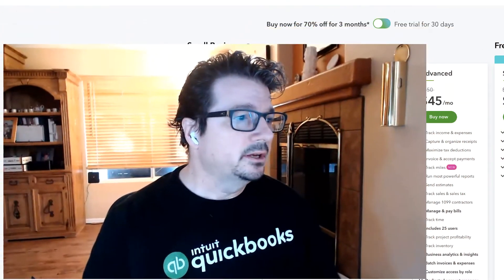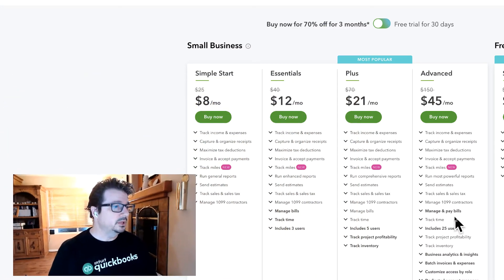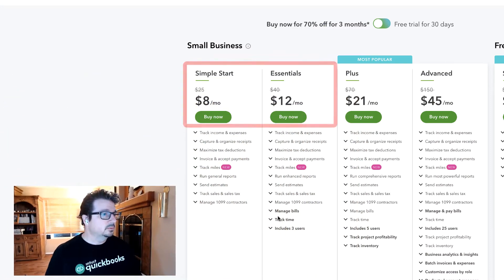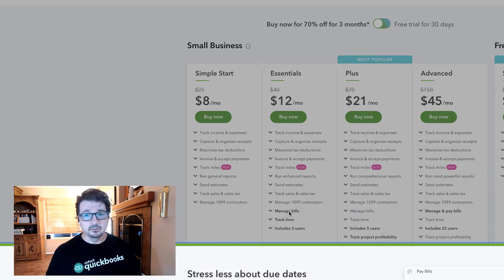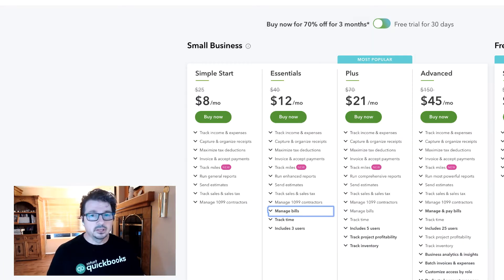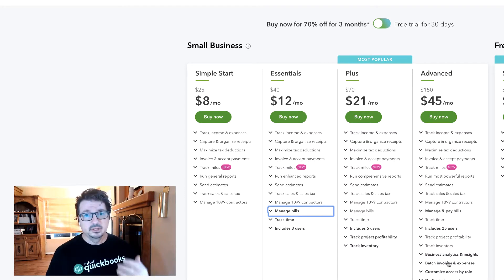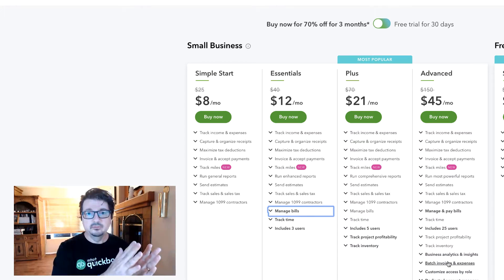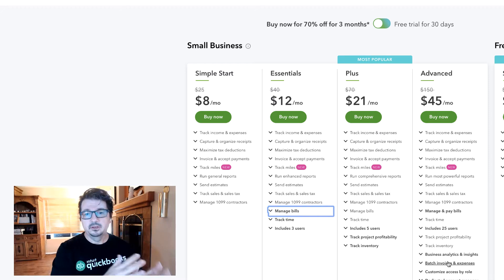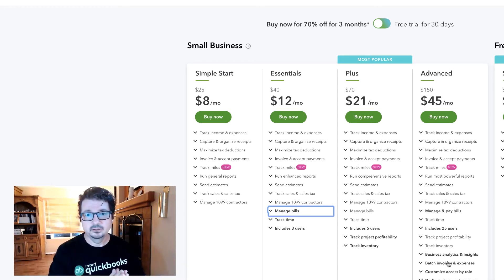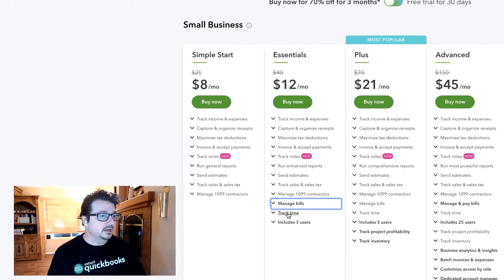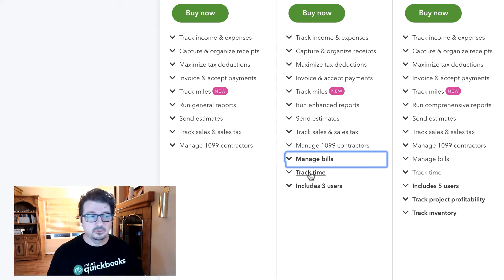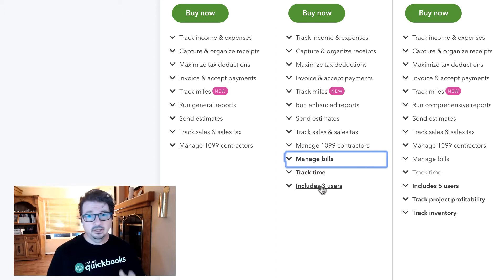This one is covering Online Essentials. The major differences between Simple Start and Essentials is that Online Essentials covers managing bills. So if you have a client that's using bills where they receive a bill or an invoice from a vendor and then they're going to pay it later, that's the workflow that's covered here. Also tracking time — being able to track time for customers — as well as multiple users.